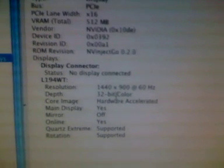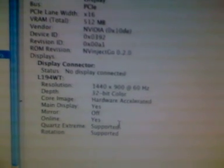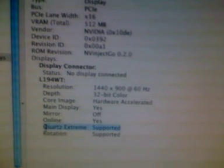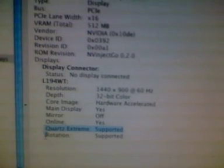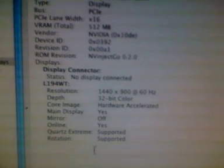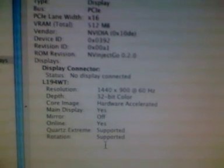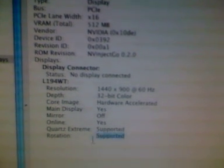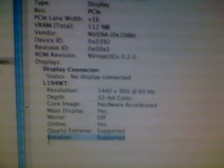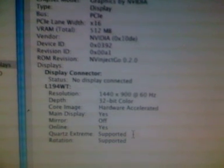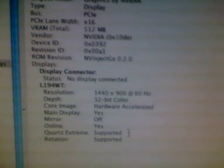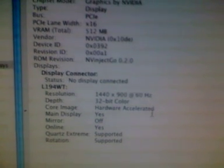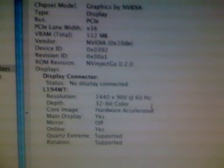Here's the settings here. Of course the most important thing for a lot of people is this guy here: Quartz Extreme supported. And I've noticed with this NVIDIA inject I also get the rotation supported as well, so you can rotate 90 degrees and 180 degrees. Nice feature, definitely if you're doing photography. You can see it's hardware accelerated, 32-bit color.